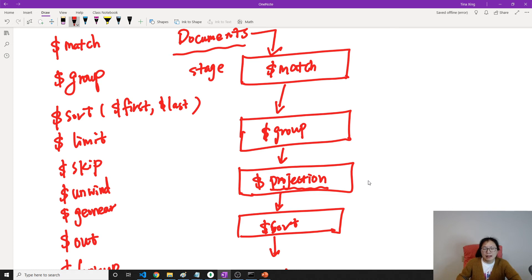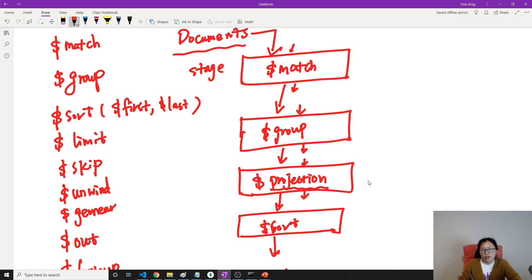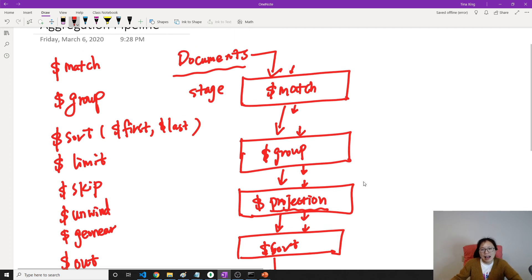The output from the match stage is going to be the input to group. The output from the group stage is going to be the input to projection. The output of projection is going to be the input to sort. Like this.